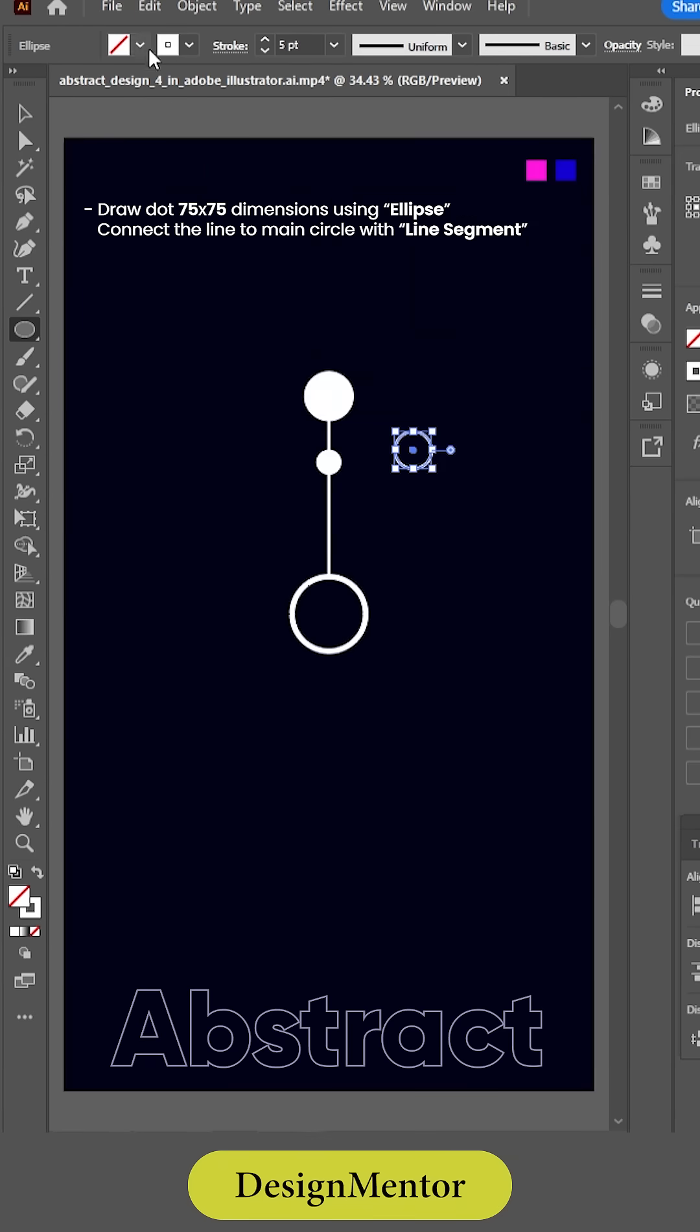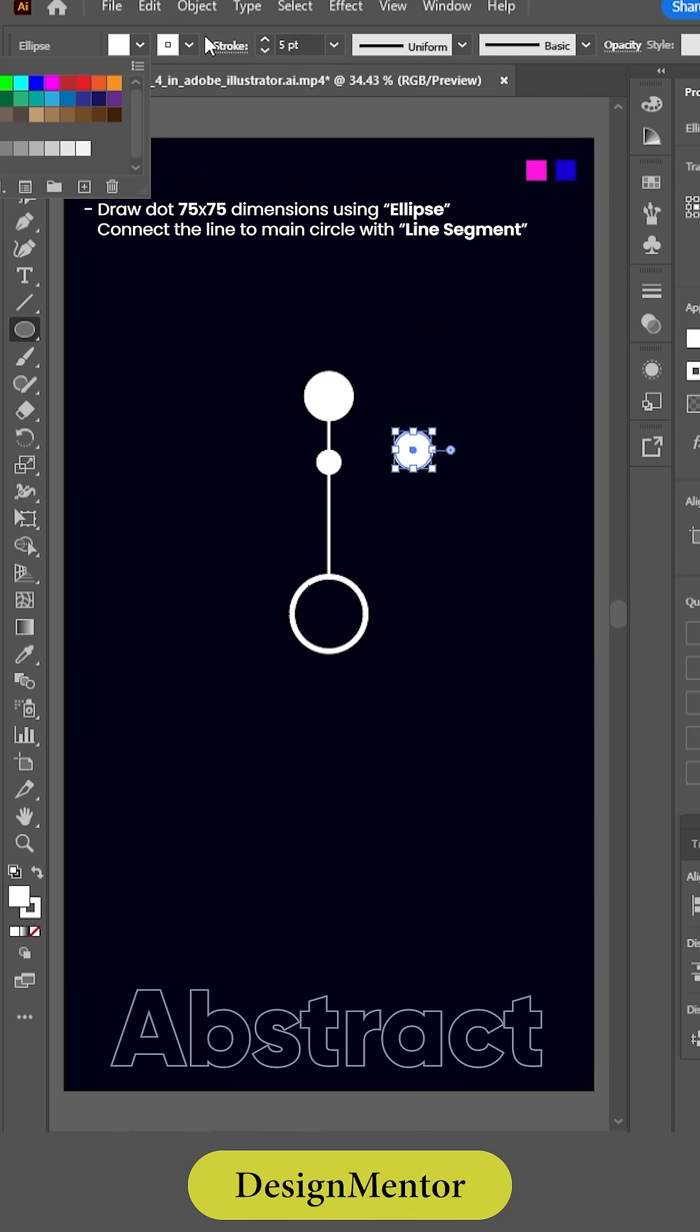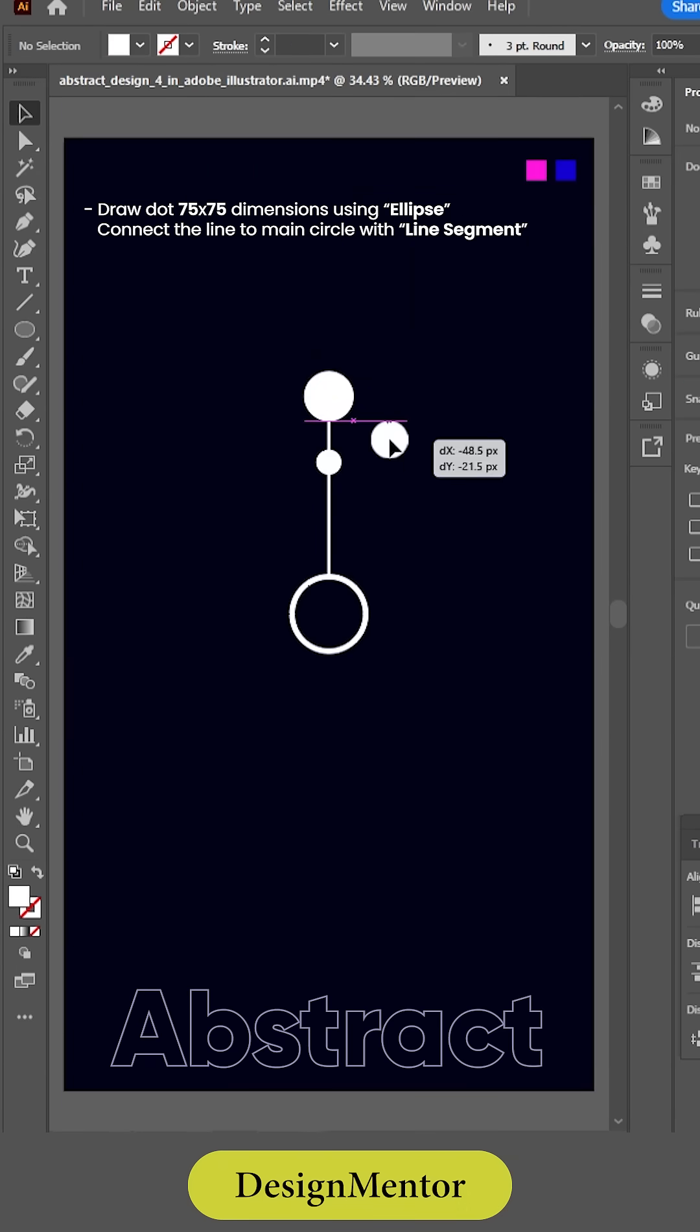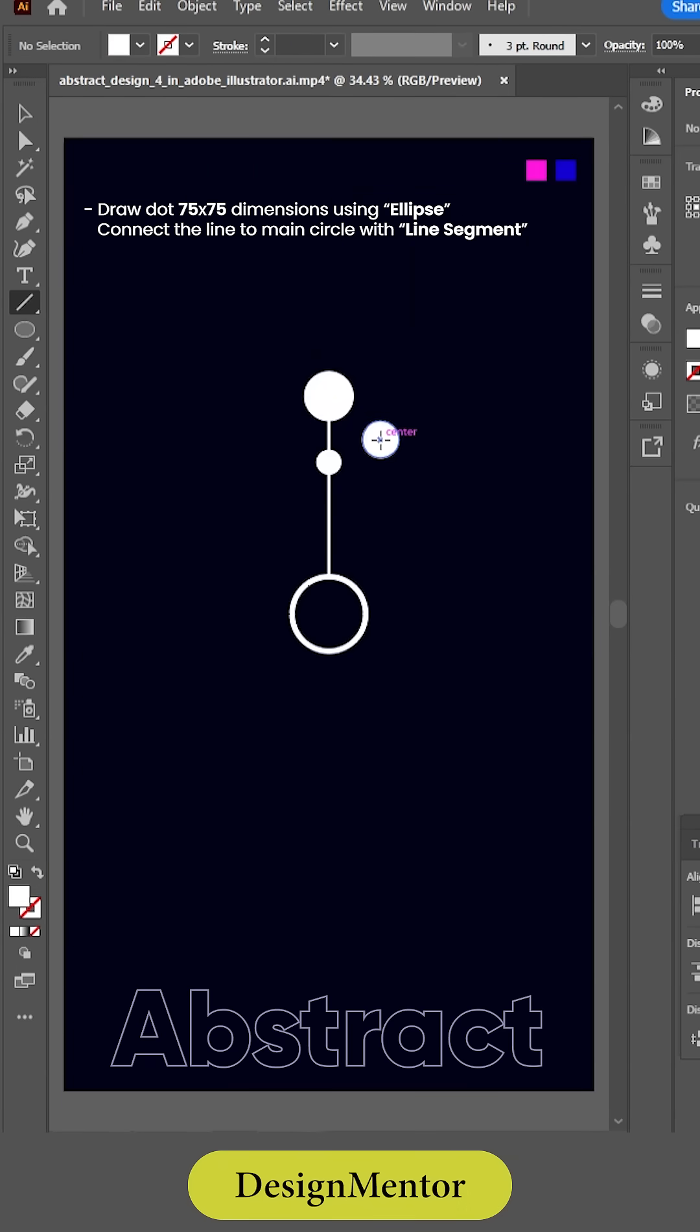Draw dot 75 by 75 dimensions using ellipse. Connect the line to main circle with line segment.